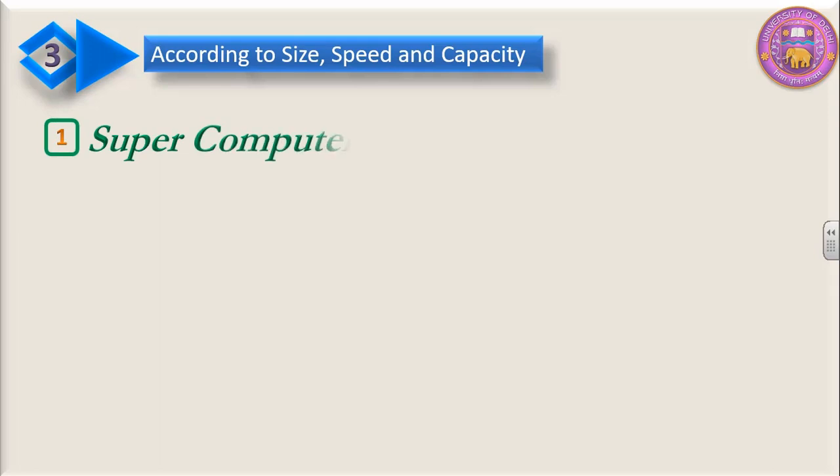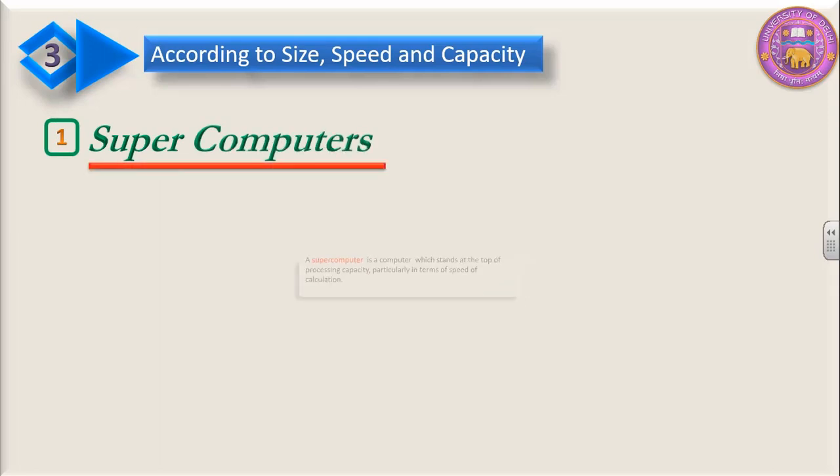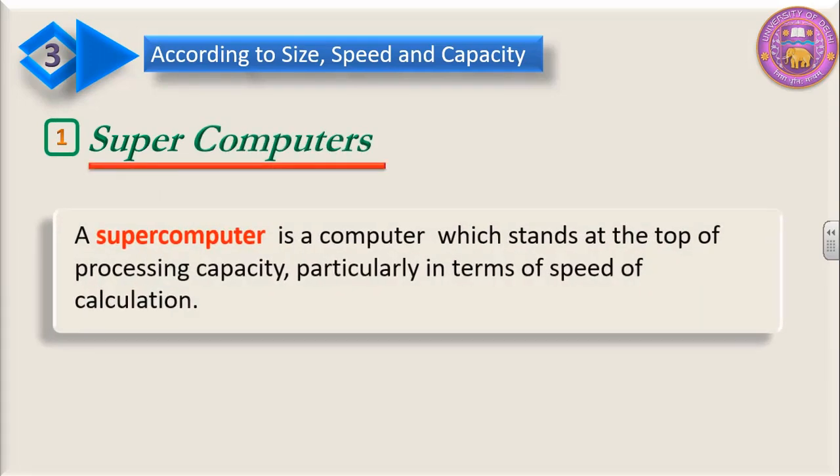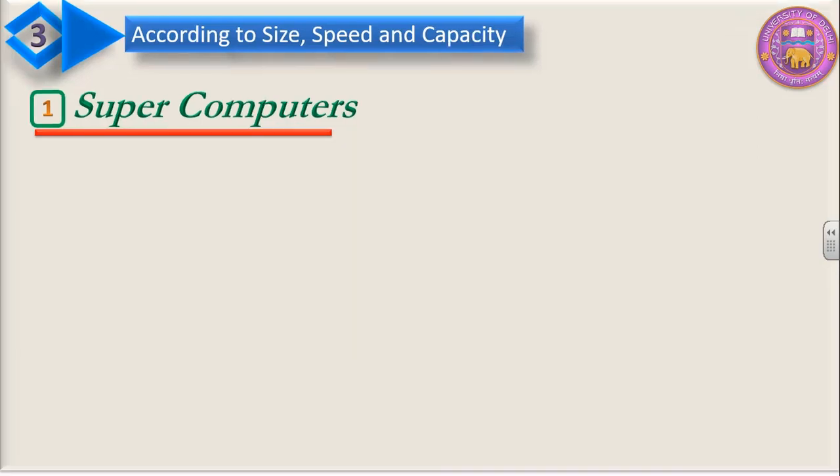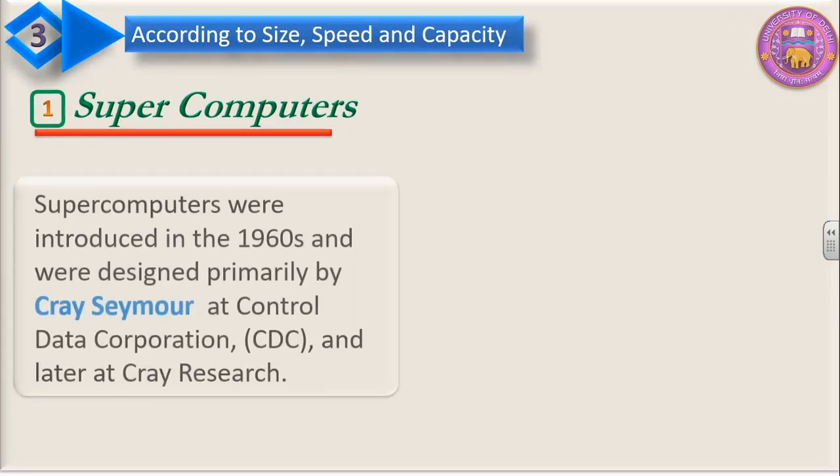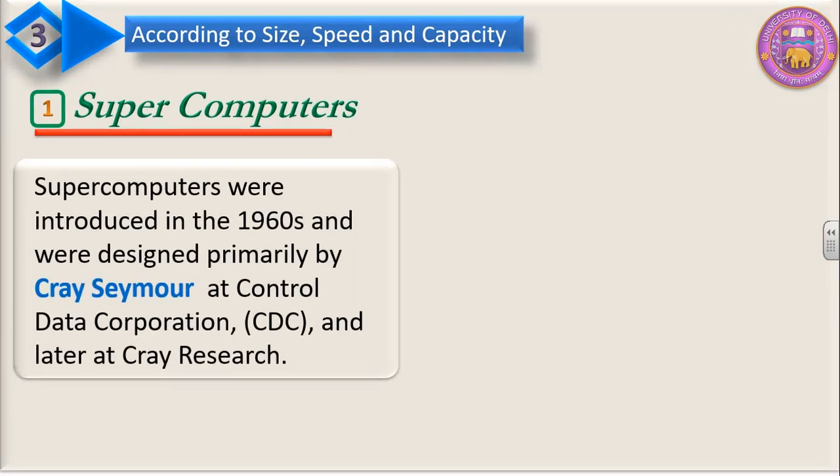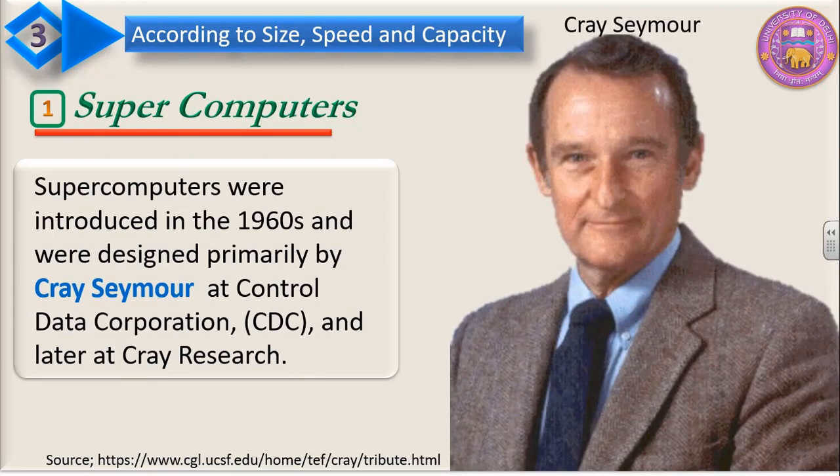The first one is supercomputers. A supercomputer is a computer which stands at the top of processing capacity, particularly in terms of speed of calculation. Supercomputers were introduced in the 1960s and were designed primarily by Cray Seymour at Control Data Corporation, CDC, and later at Cray Research Center.